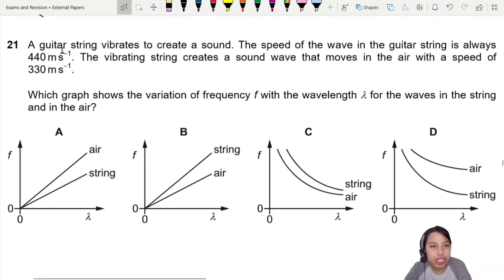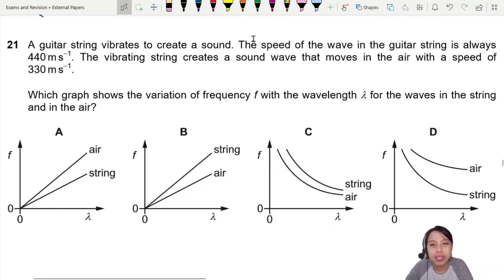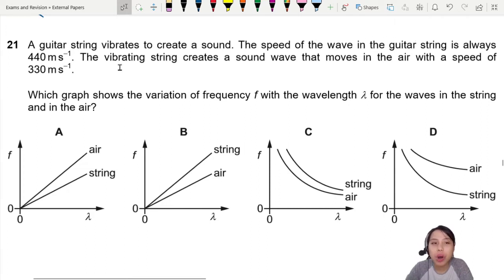A good guitar string vibrates to create a sound. The speed of the wave in the guitar string is always 440. The vibrating string creates a sound wave that moves in the air.